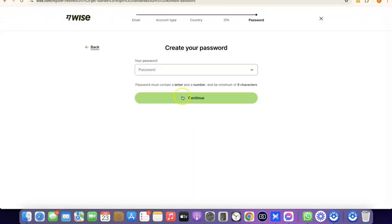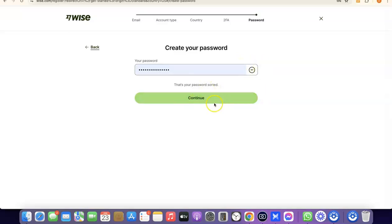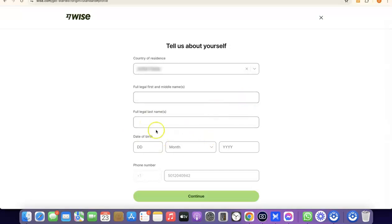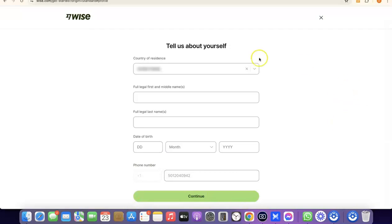After verifying your phone number, create a password for your account and click Continue. Once your account is created, you'll need to enter your personal details: your country, your first legal name, middle name, full legal last name, date of birth — including month and year. Enter all the required details, then click Continue to proceed.